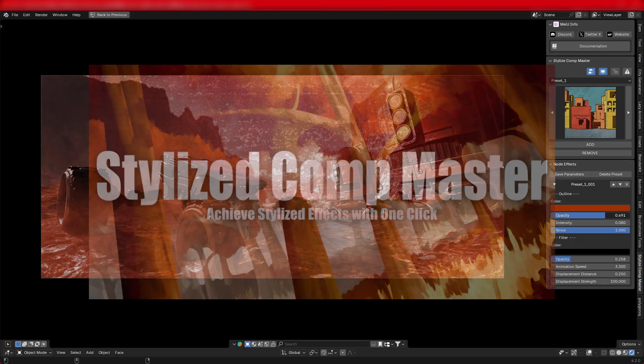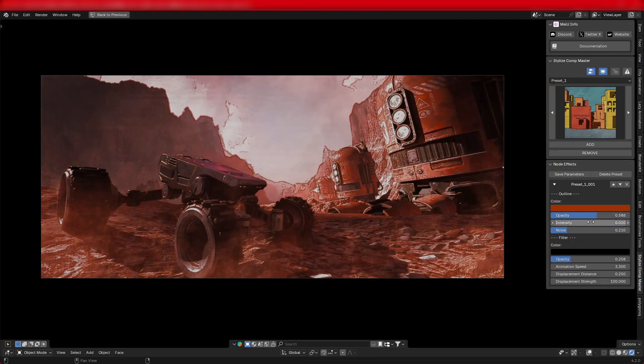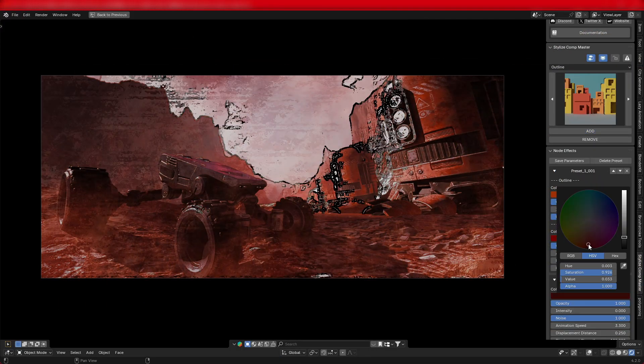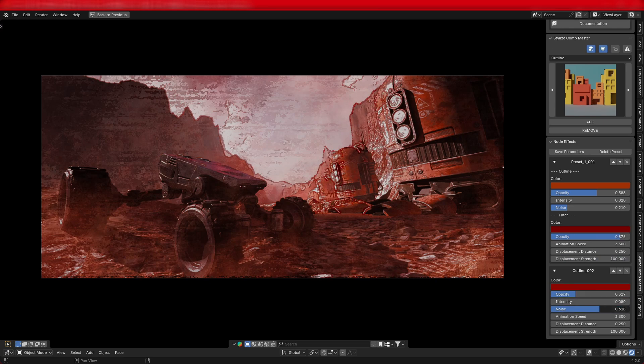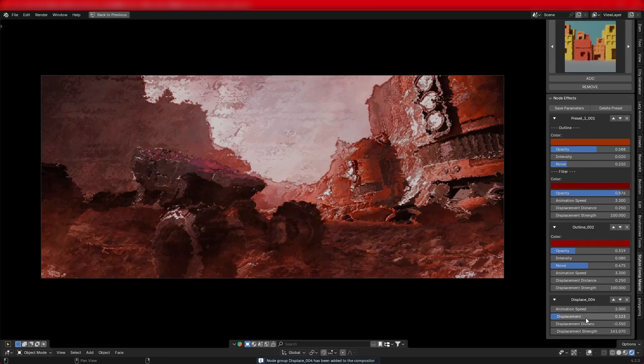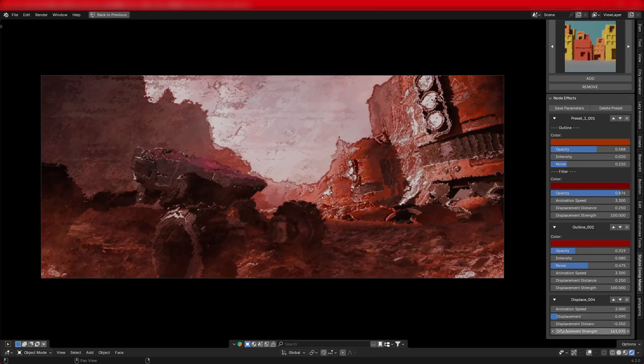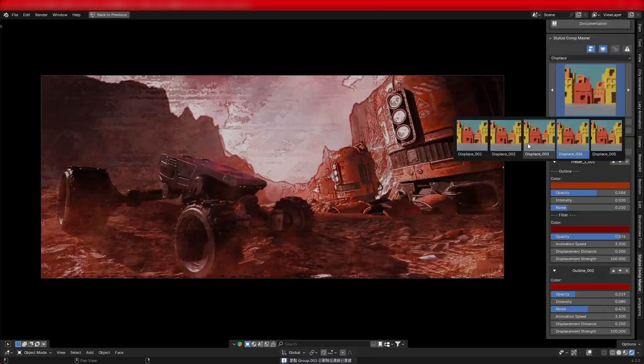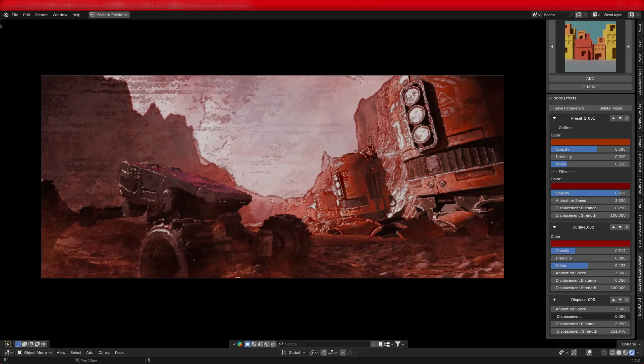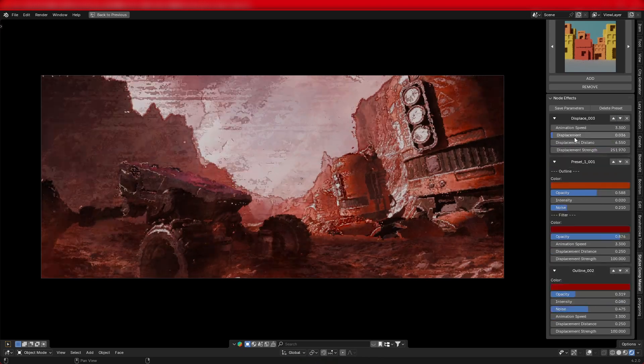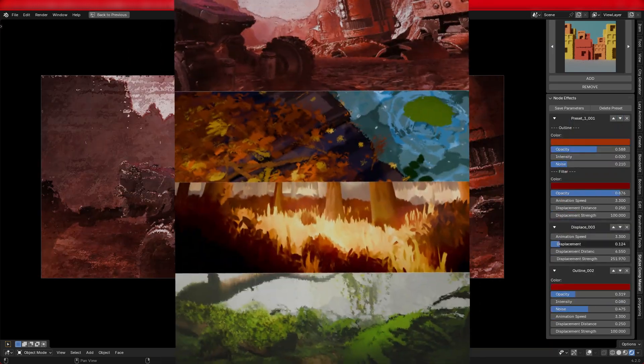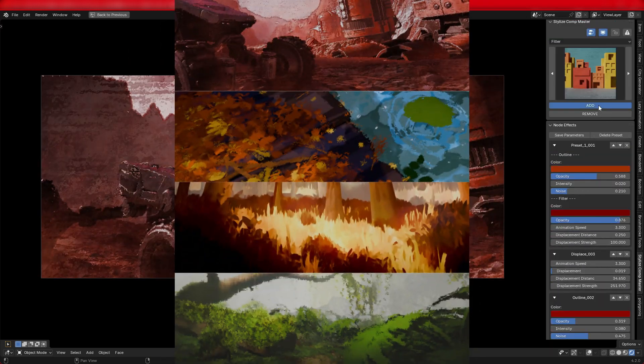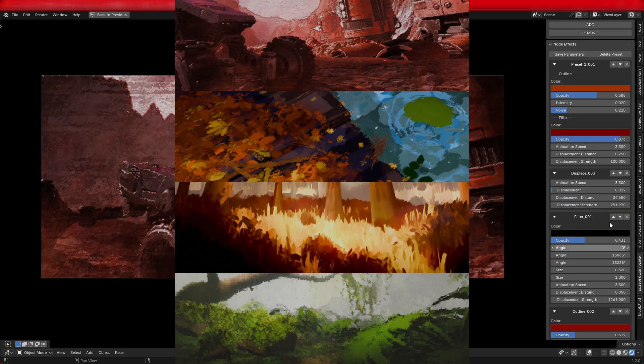Hi! Welcome to the introduction, installation, and usage tutorial for Stylize Comp Master. As shown on the screen, this is a powerful plugin that can render any 3D scene into a stylized effect with just one click.